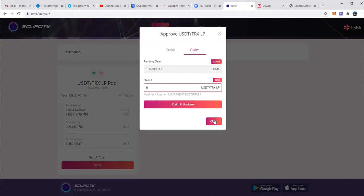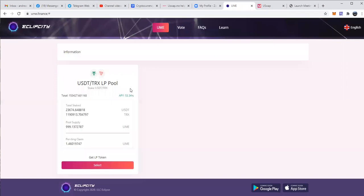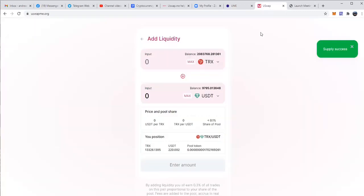Now, tomorrow we will open up the first liquidity pool for UME TRX so that you can actually farm and mine more UME using the UME that you have been accumulating already. So guys, that is how you work with USWAP and work with UME. This was a short tutorial. There will be a lot more videos coming and we will do Zoom shortly. Thank you very much, guys.